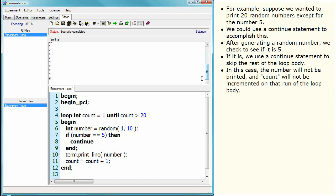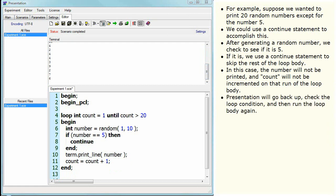In this case, the number will not be printed, and count will not be incremented on that run of the loop body. Presentation will go back up, check the loop condition, and then run the loop body again.